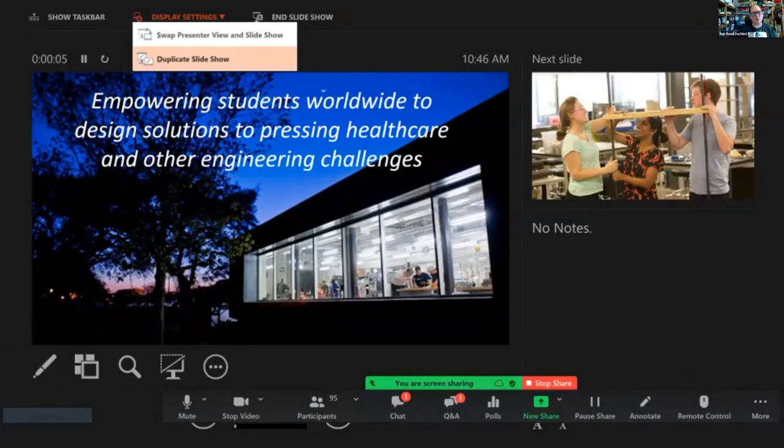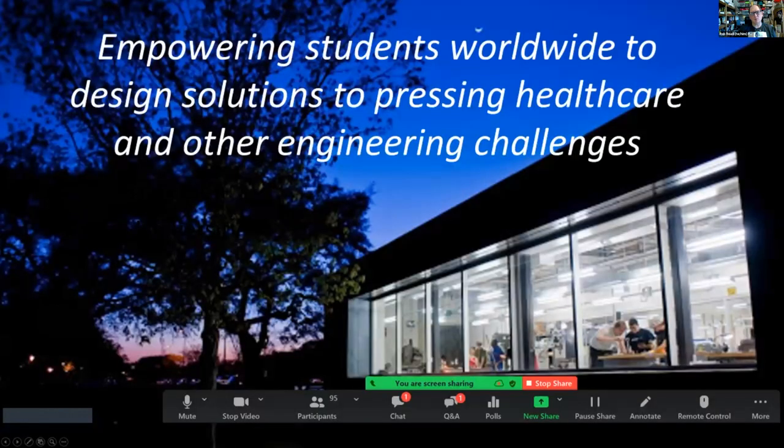It's kind of like a makerspace on steroids — a combination of a national laboratory and a makerspace.